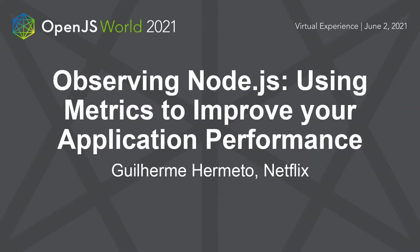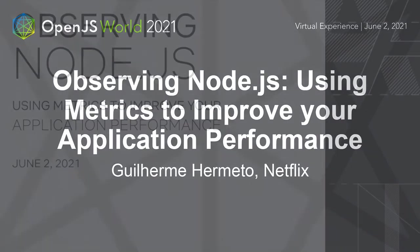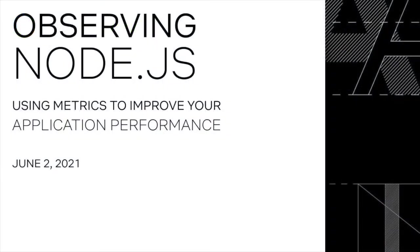Hello, my name is Guilherme Hermeto, and this talk is Observing Node.js, using metrics to improve your application performance.